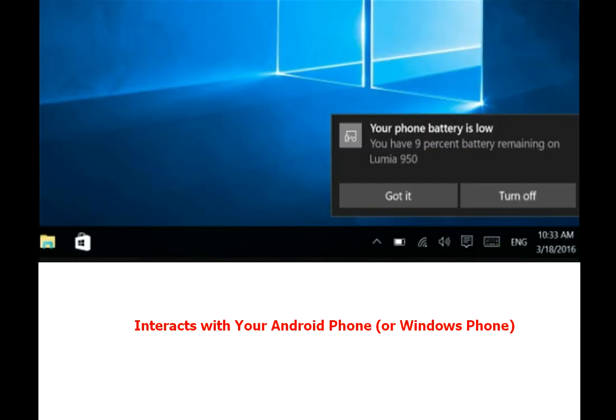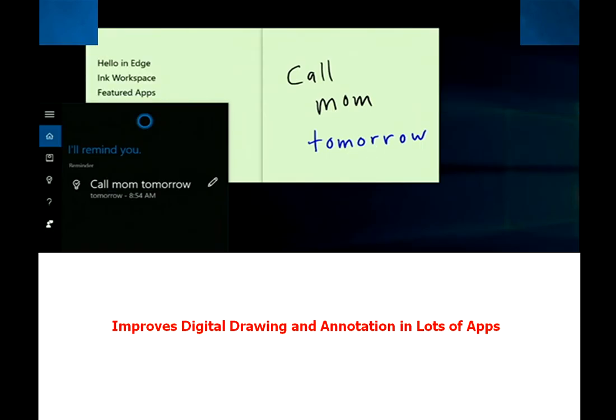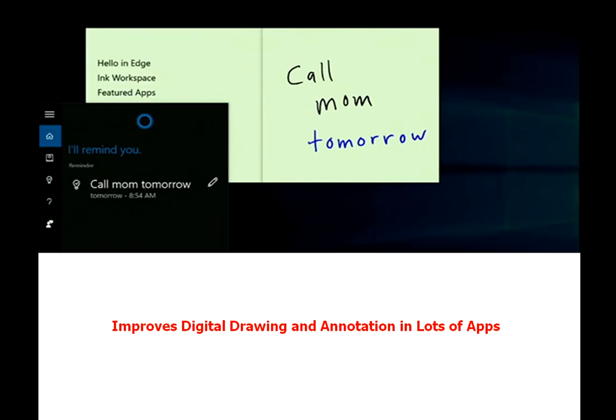Interacts with your Android phone or Windows phone. Improves digital drawing and annotation in lots of apps.